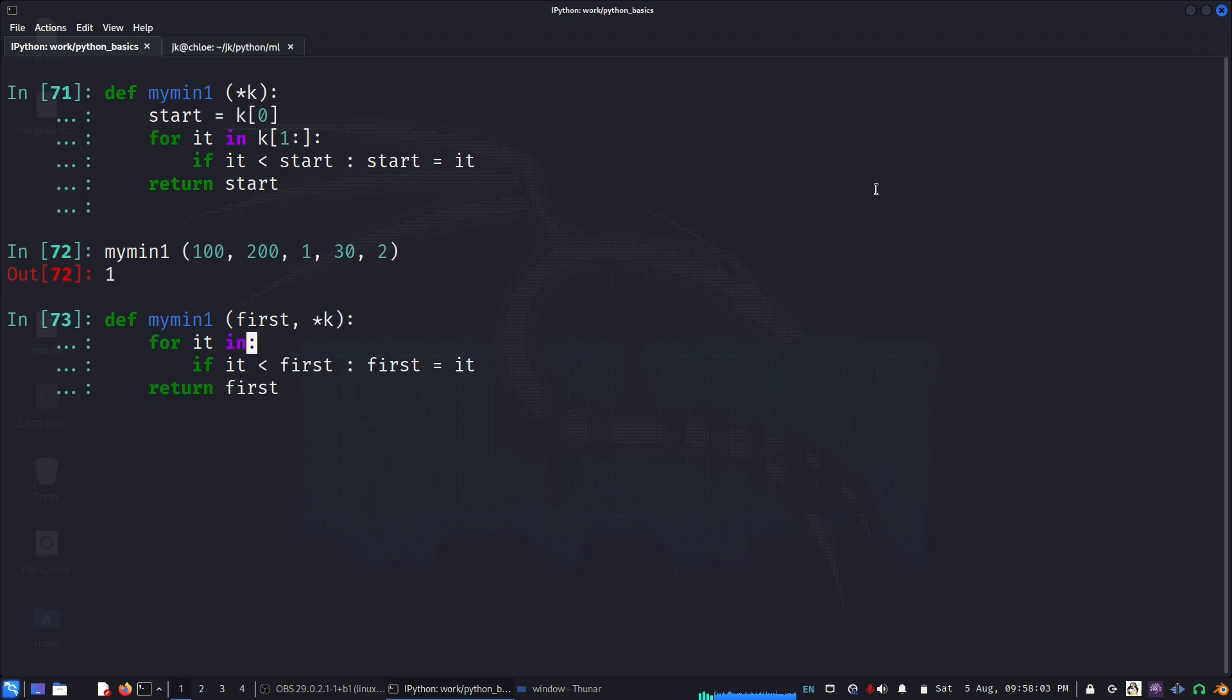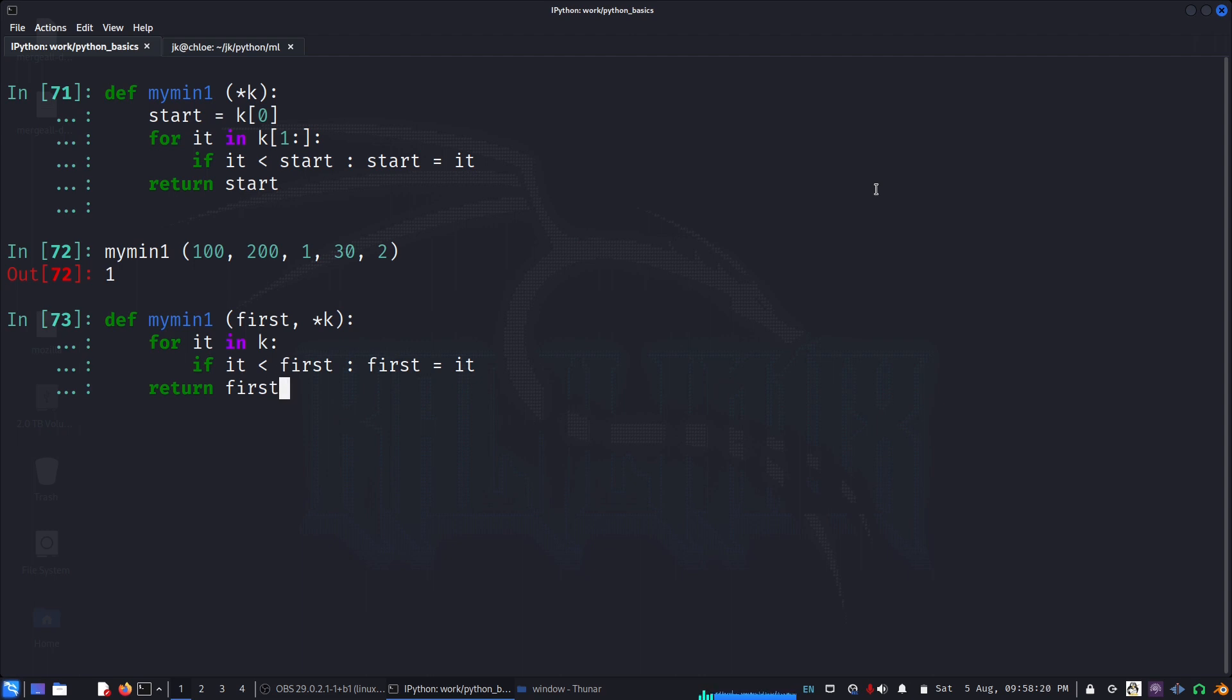We pass the first item whichever we're passing in first and rest in k. Now we have to go through the whole k, we don't have to index like one. Then we do the same logic of keeping the lowest value in the first.